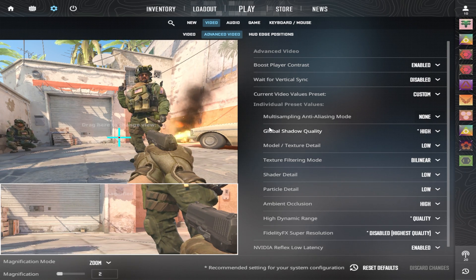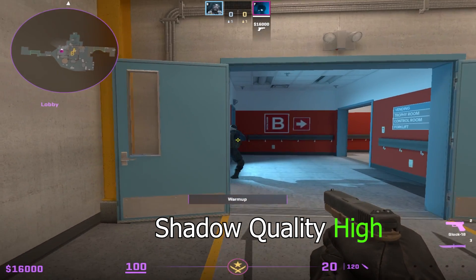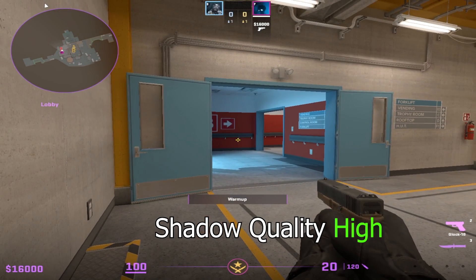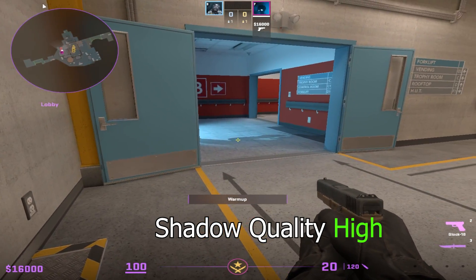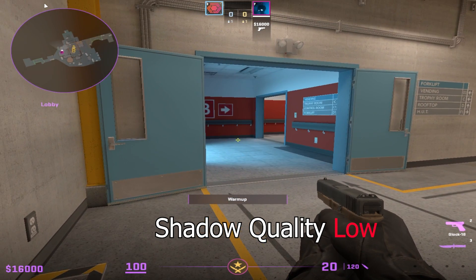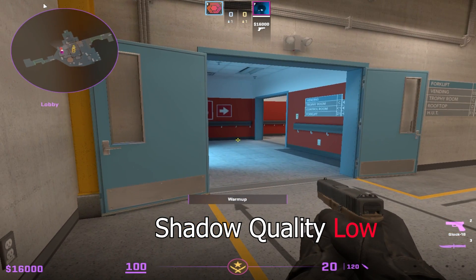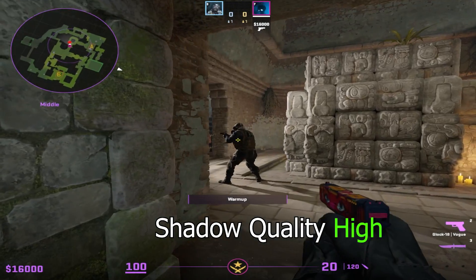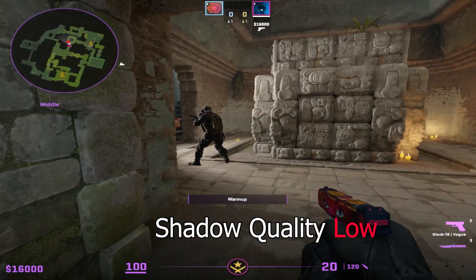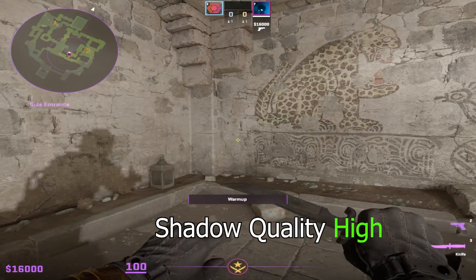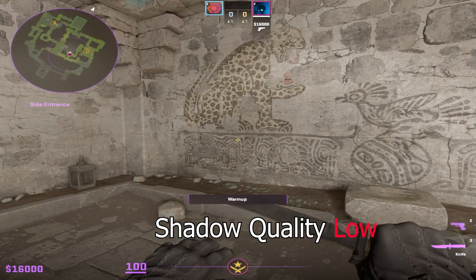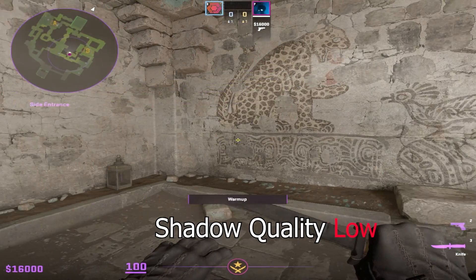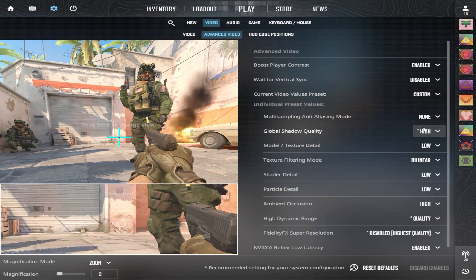Global shadow quality actually gives a competitive advantage. If you have it on low, you will not see a lot of shadows that will give away an enemy's position. Whereas if you keep it on high, it will give you a lot of information on shadows. You do not have to put it on very high, but medium is also not very good. So you should put it on high at least.